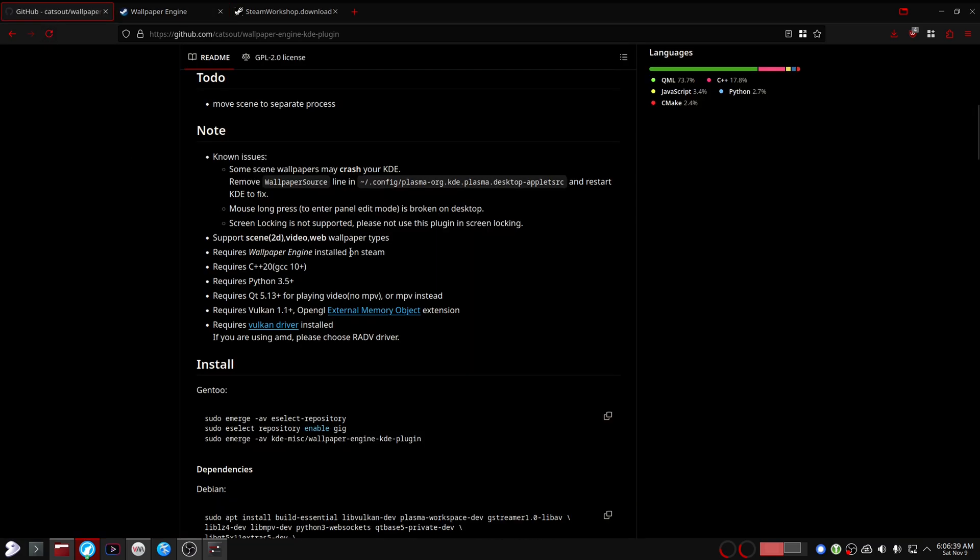It does not in any way depend on Wallpaper Engine or Steam. The only reason this is here is maybe for legal reasons, but I'm not really sure about that. In this video, I'm going to be demonstrating how you can use this plugin without Steam or Wallpaper Engine.